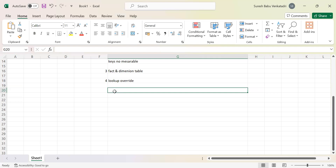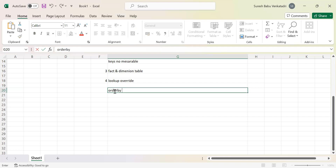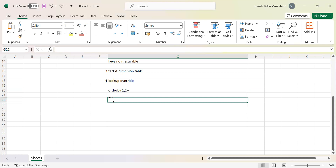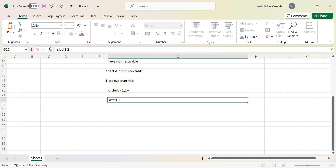For example, by default when you generate the lookup overwrite query it will order by all columns. But suppose you want to order by only two columns — column one and column two — you can specify those, and it will stop ordering all the columns. Similarly, if the generated query does a select star for all columns but you only want to select two columns and return those two values to the next level, you can write a select with just those two columns from the lookup table.